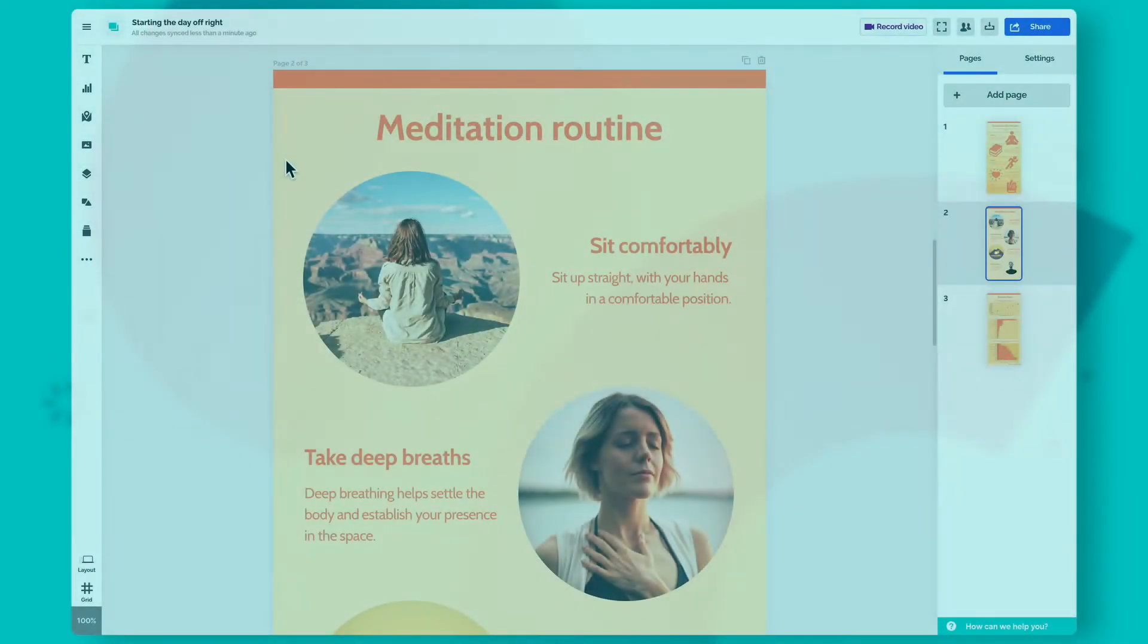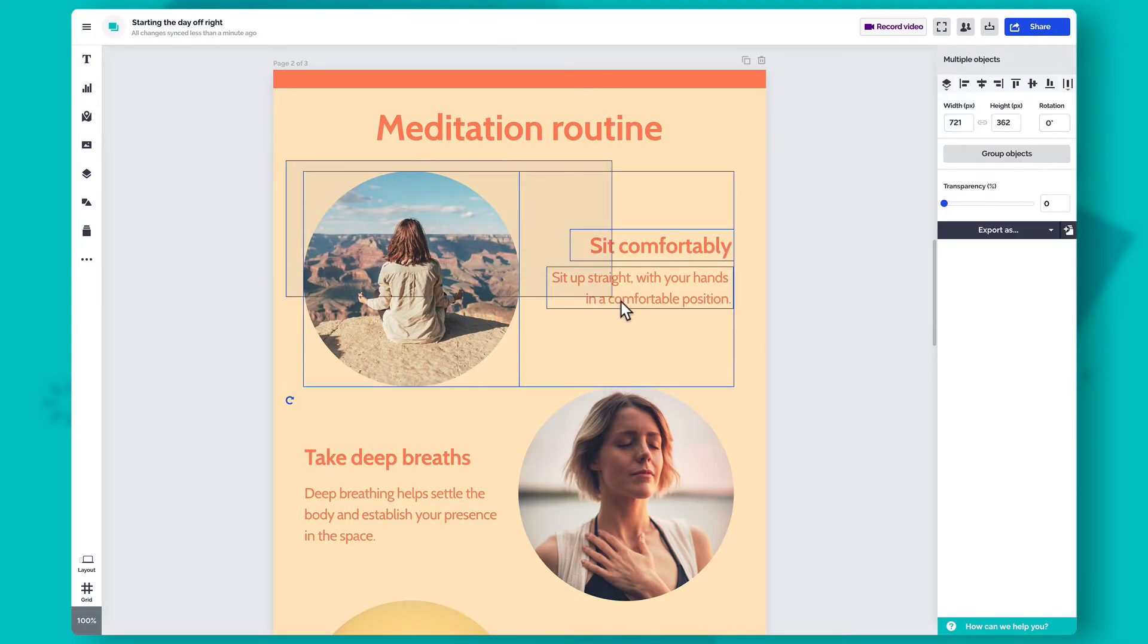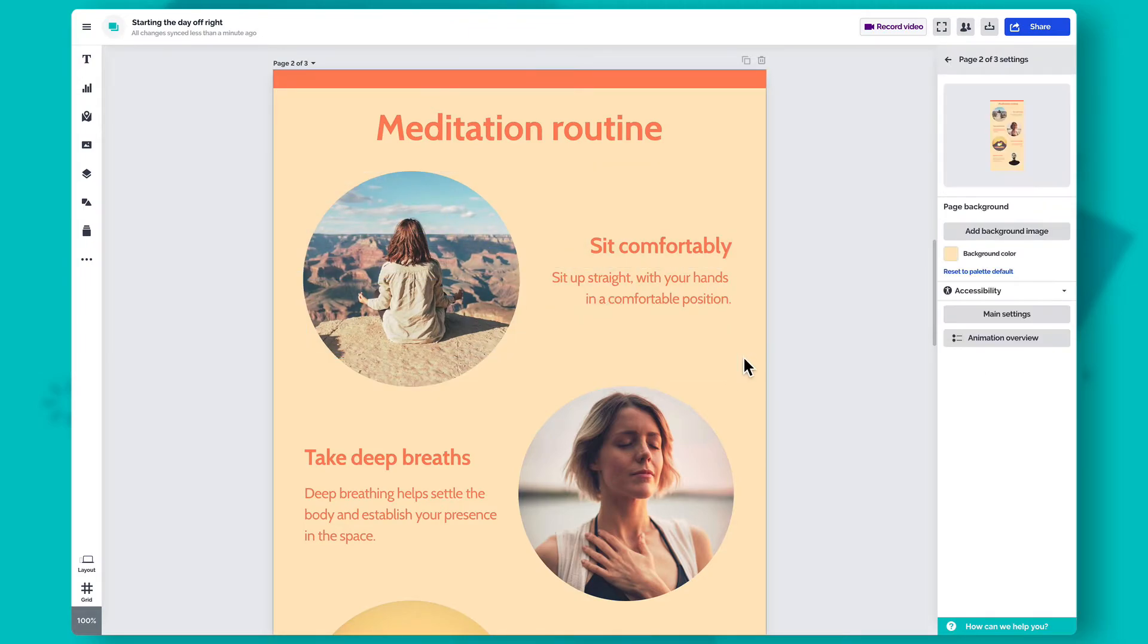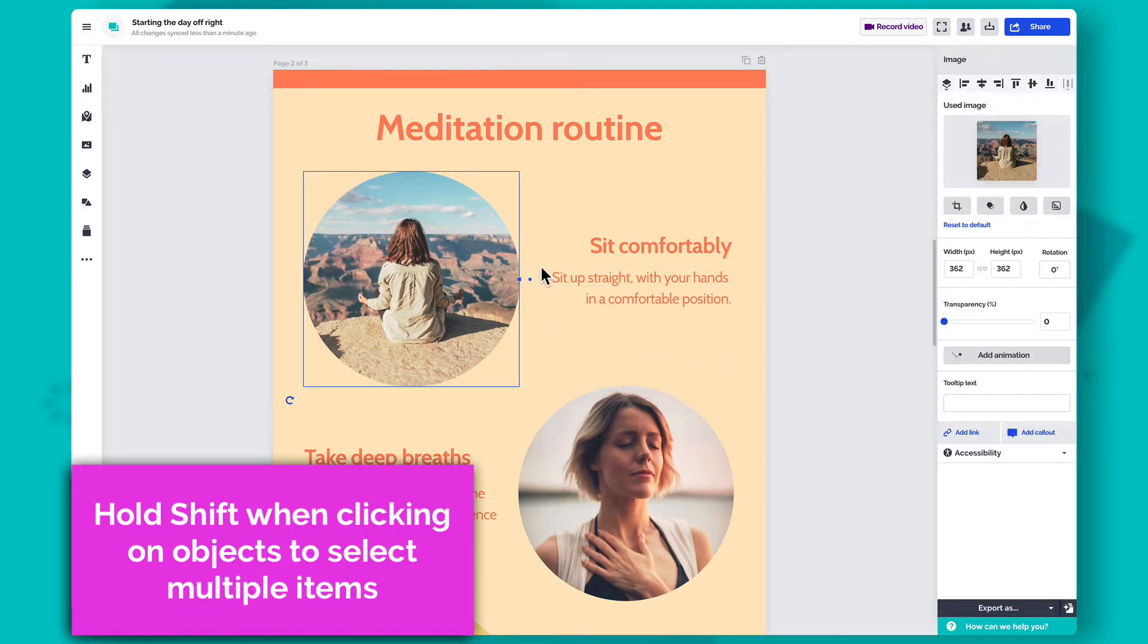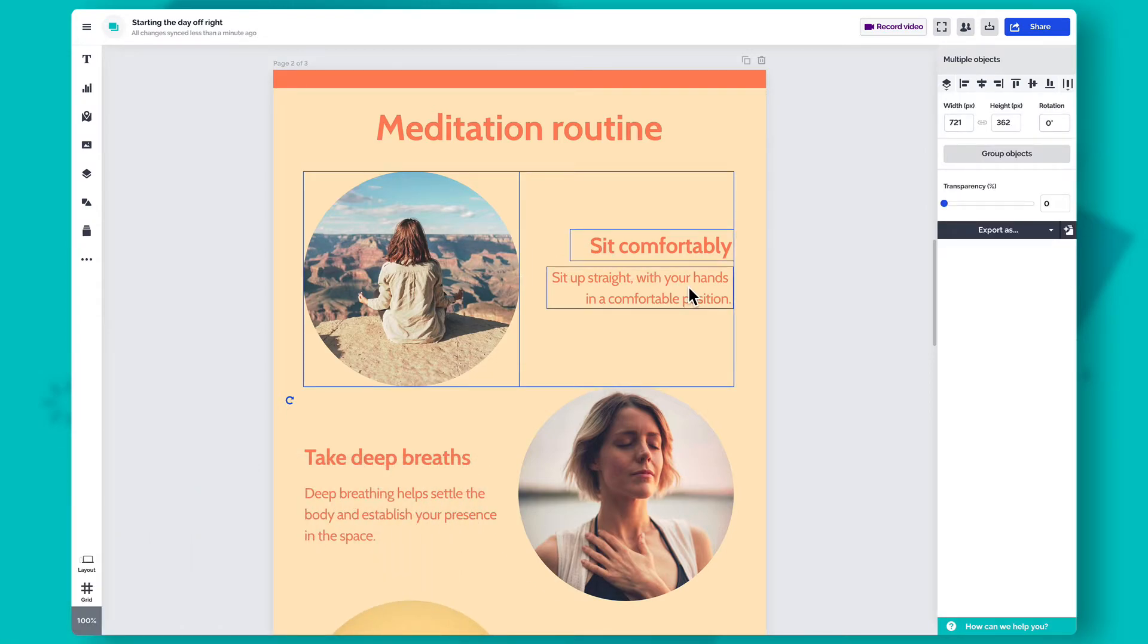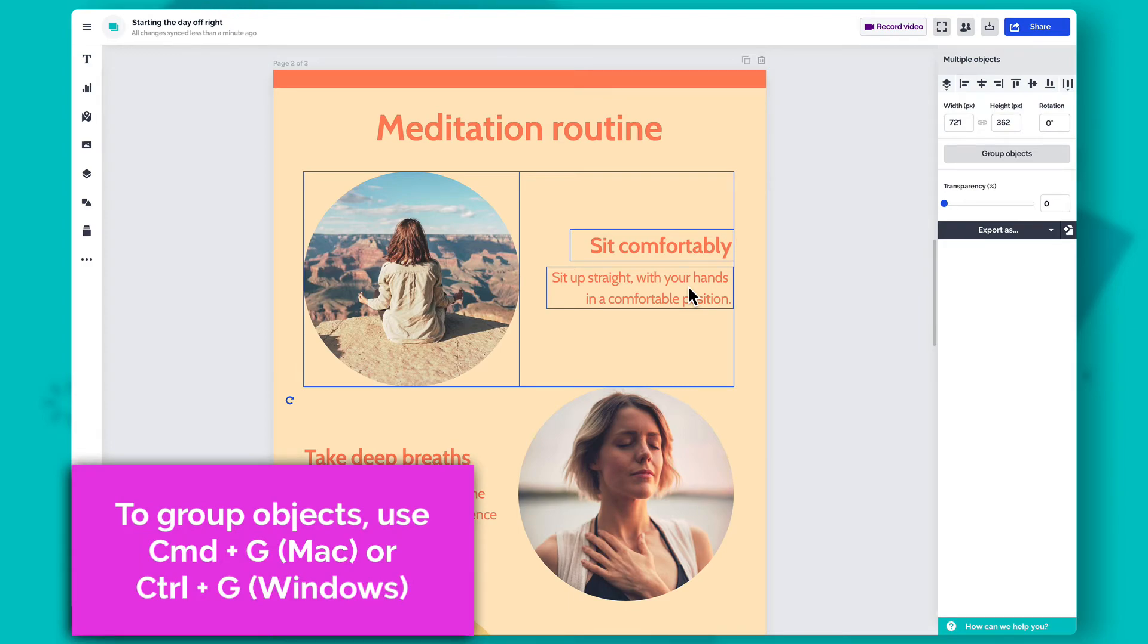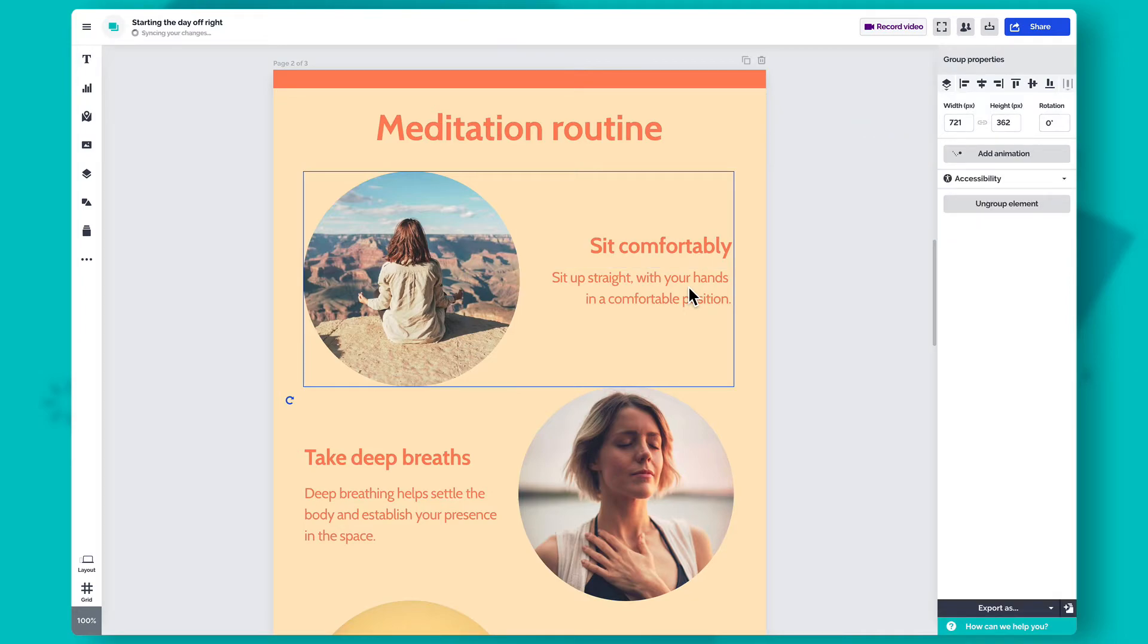When copying, moving or resizing objects, it can come in handy to group several of them together. To do so, click and drag your mouse over several items or hold Shift on your keyboard and select the items that you want to group. Then, use the keyboard shortcut Command-G on Macs or Ctrl-G on Windows to group the items. You can also select Group Objects in the Settings panel on the right.